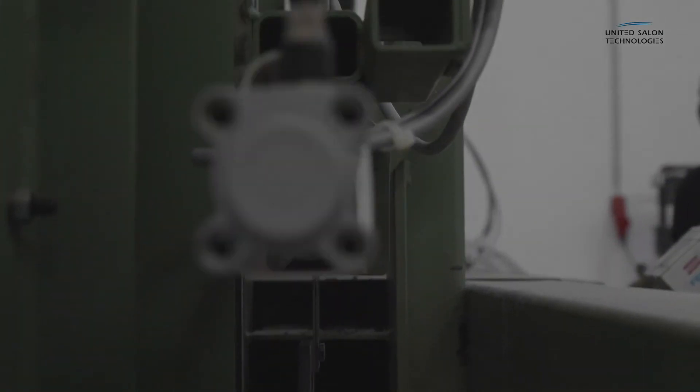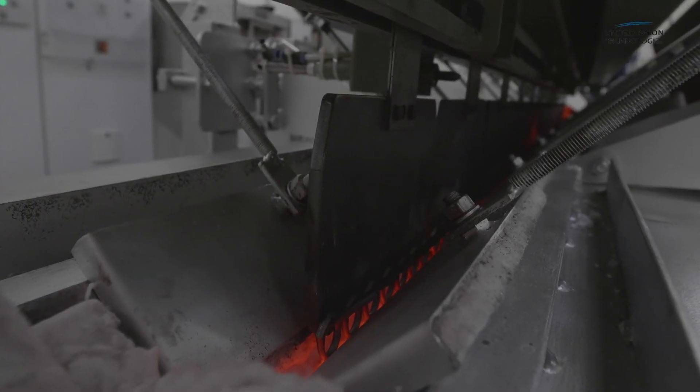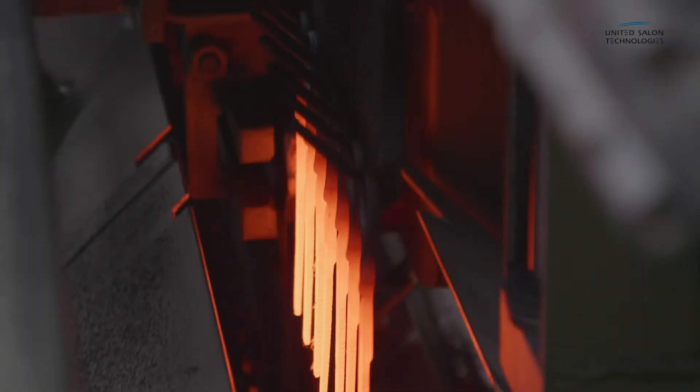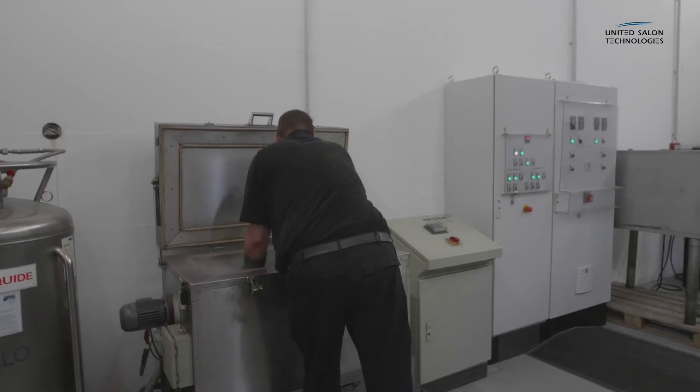To achieve an extremely high degree of hardness, the blanks are then heated an additional time and ice-hardened.